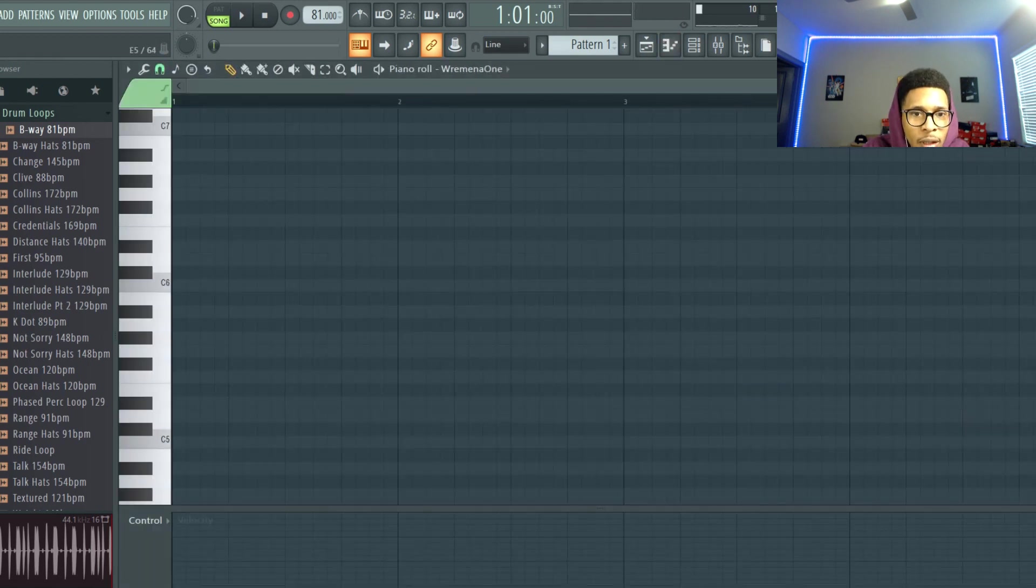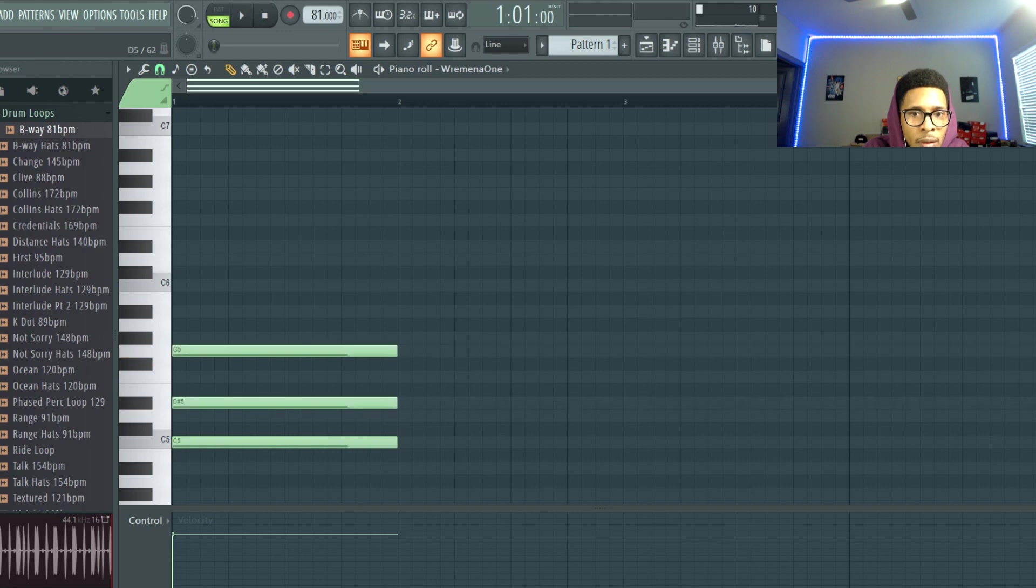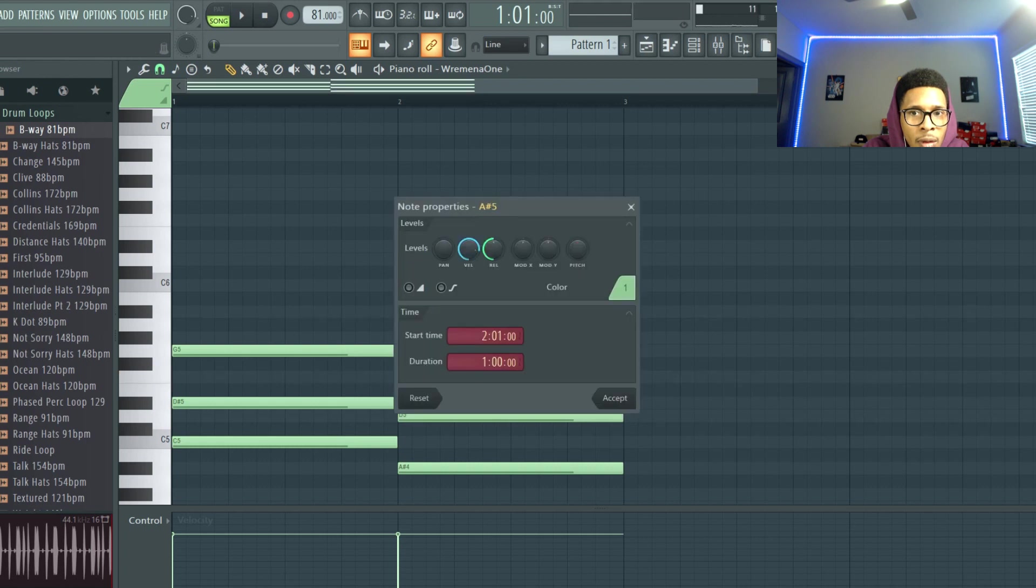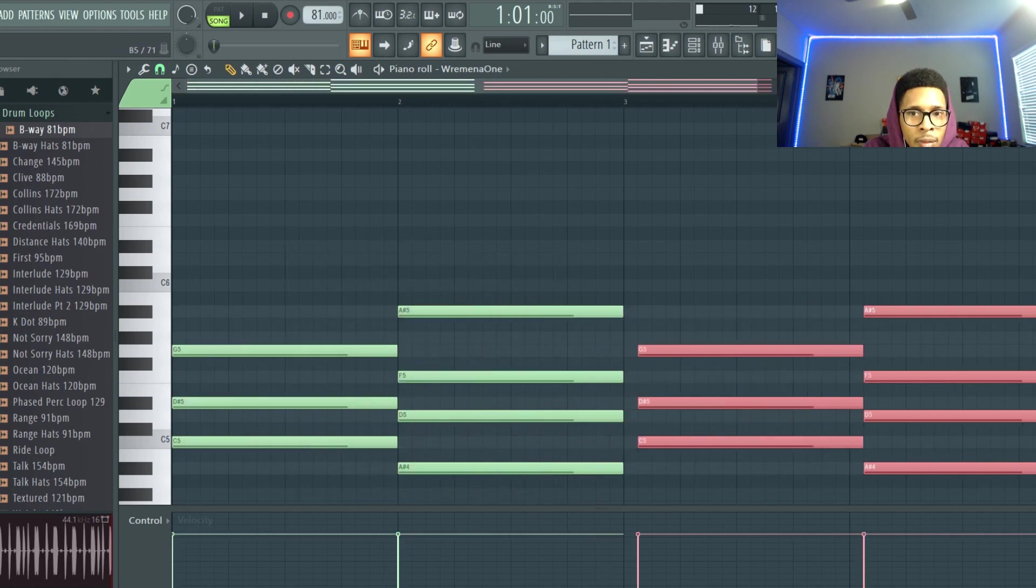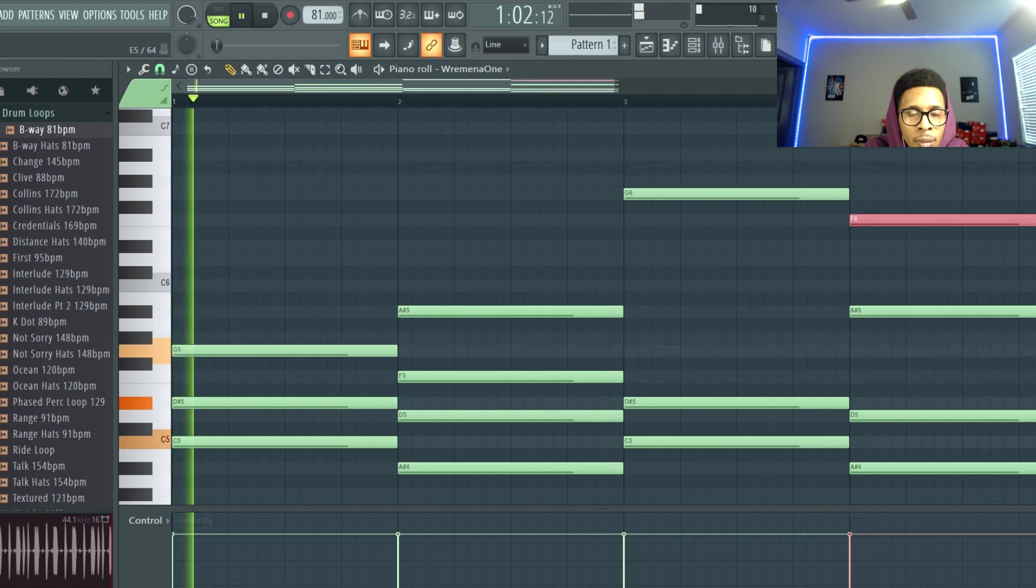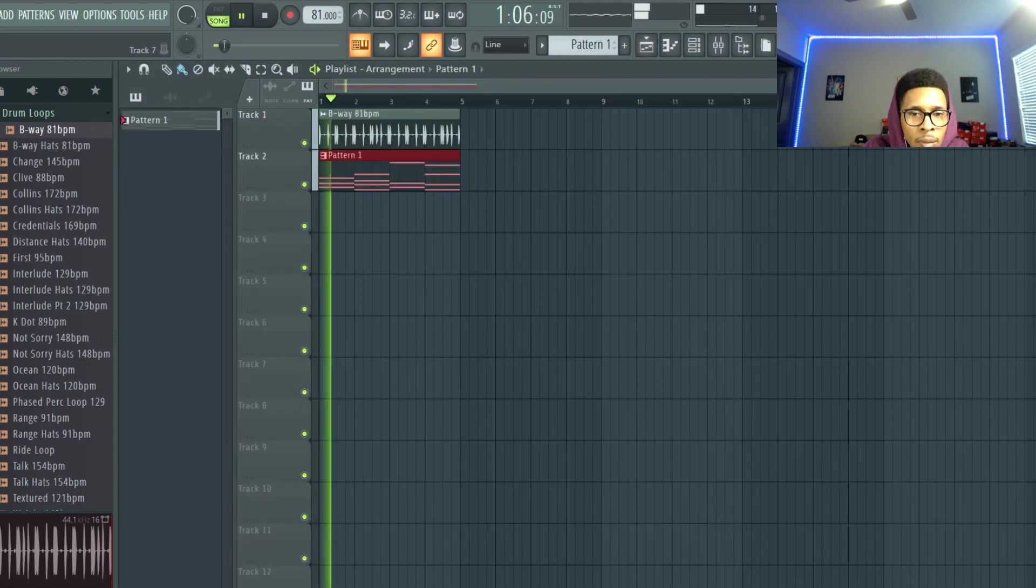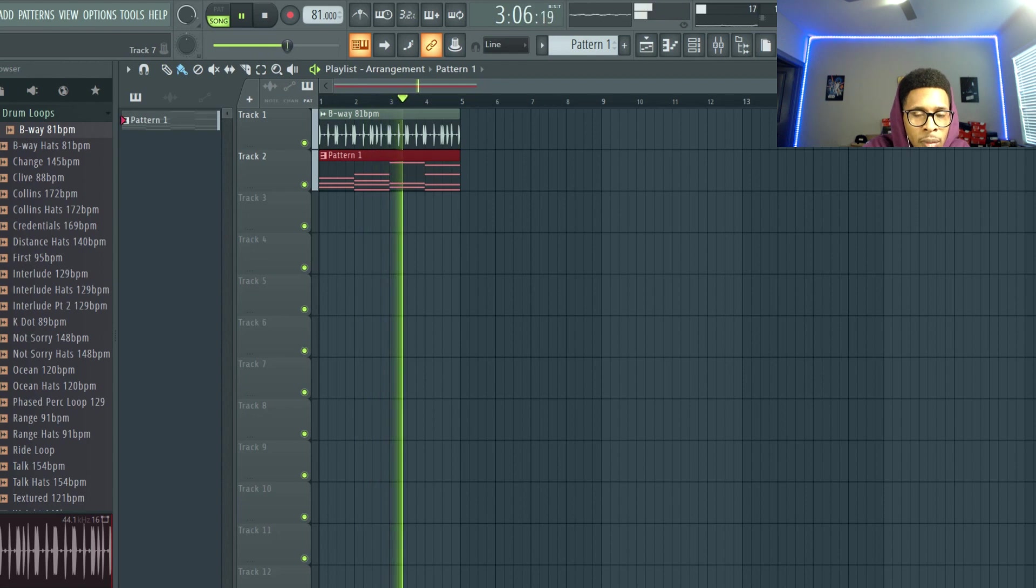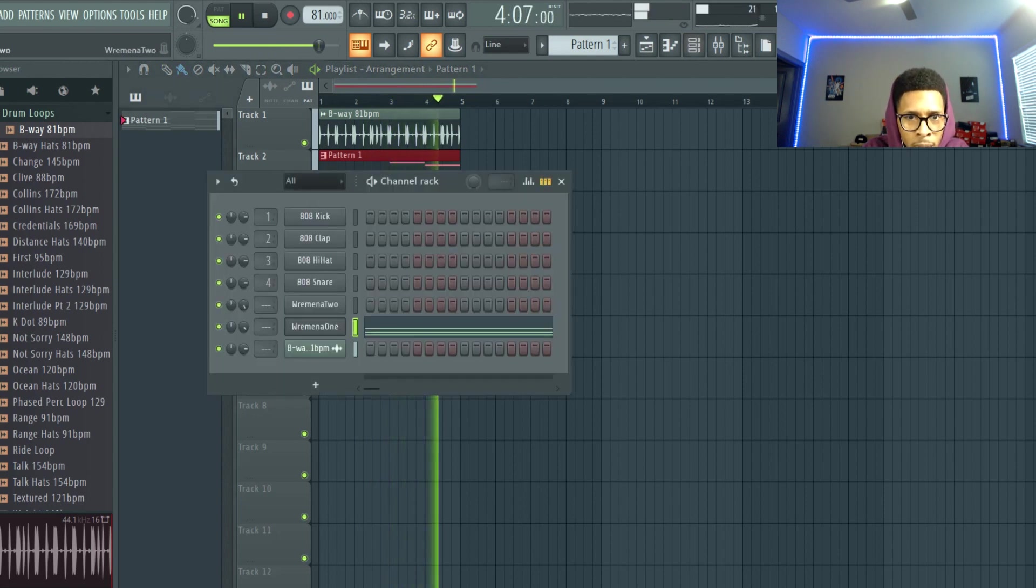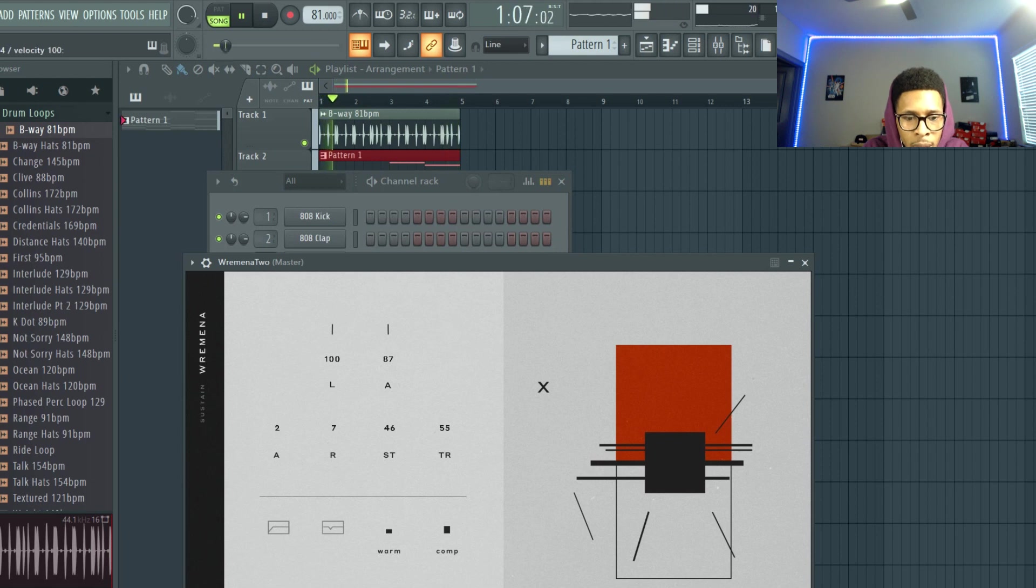Alright, so we're going to go here, just create.